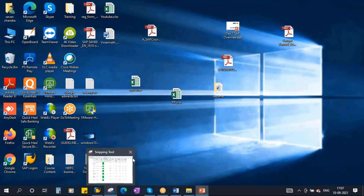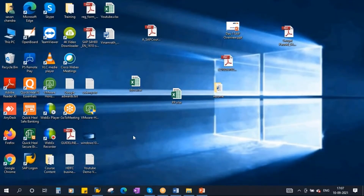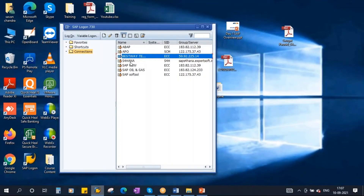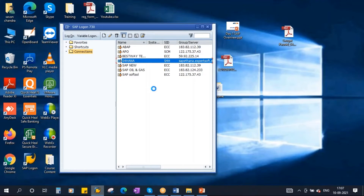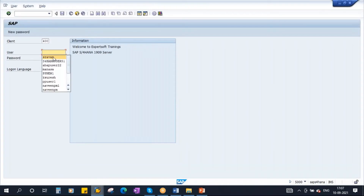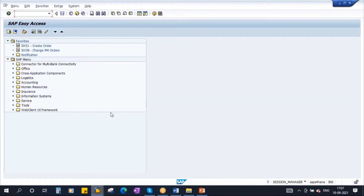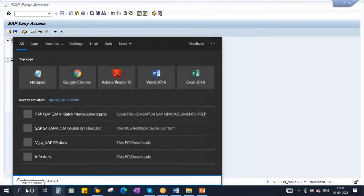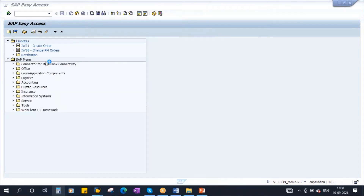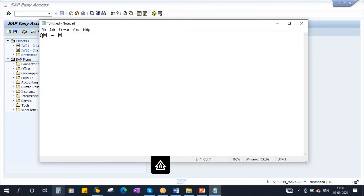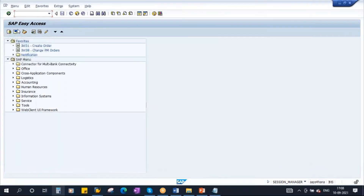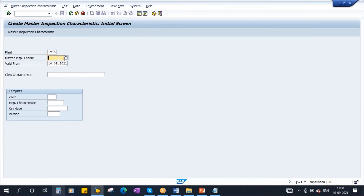Now we will see this in the system. Let me log in. First, I will create two MICs. I will create them in QM using transaction QS21 — this we have already discussed many times. I will use plant 1710. I will create a characteristic called C_55.